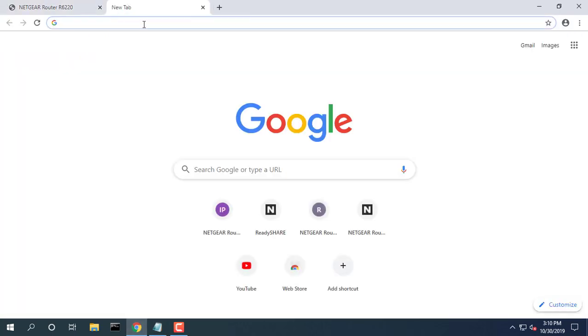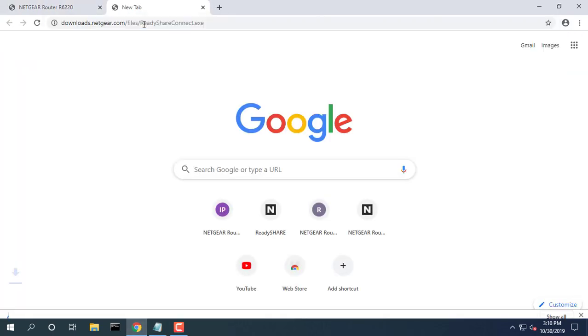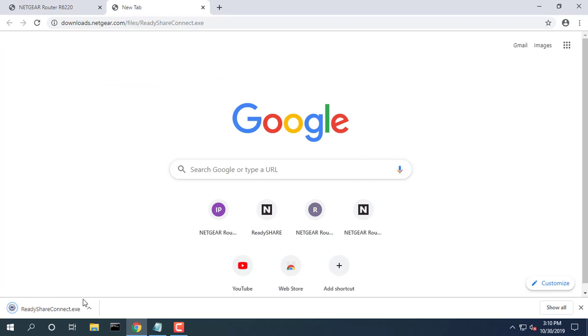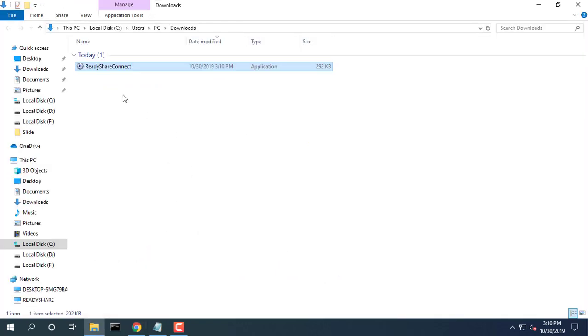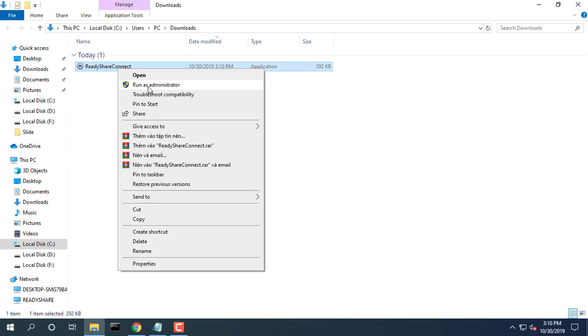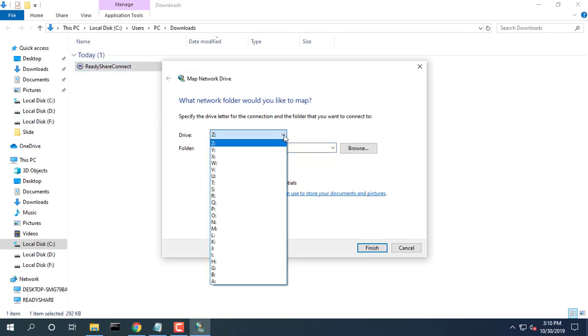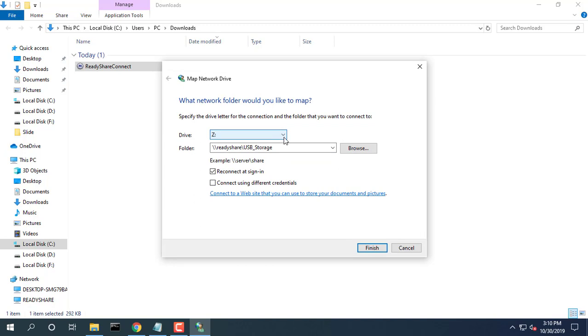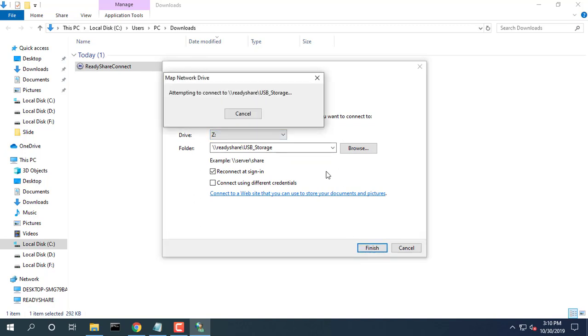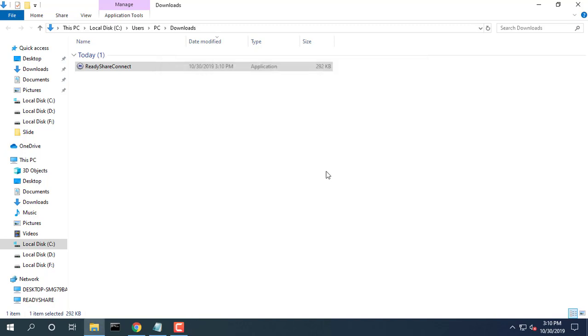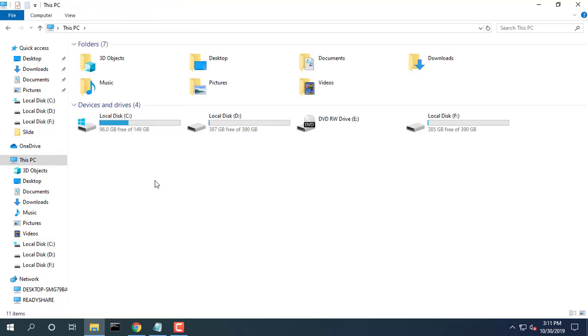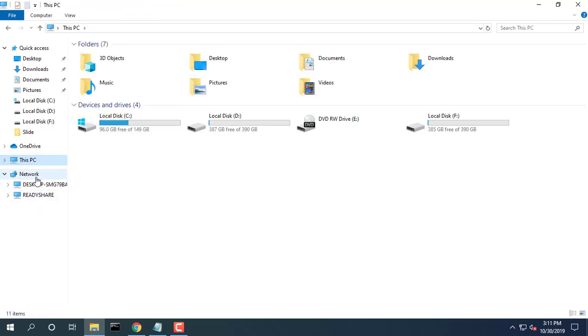Visit Downloads.netgear.com. The ReadyShareConnect.exe file is downloaded to your computer. Select the drive letter to map to the network folder. Click the finish button. The device is mapped to the drive letter that you specified.